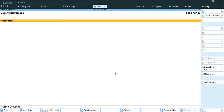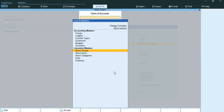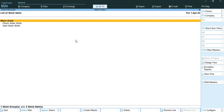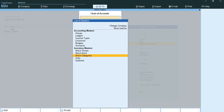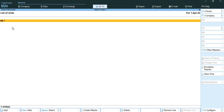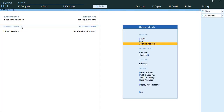You have created only one stock group, and under that stock group you have created two stock items - plastic water bottle and steel water bottle. Under stock category 'School Water Bottle' you have two stock items. The unit created is MLT - milliliter. You have created two godowns - Ludhyana Warehouse and Pathankot Warehouse - in addition to the default main location godown in Tally Prime. I hope you understood each and every topic in a very detailed manner. I will get back to you in the next video, thank you so much.